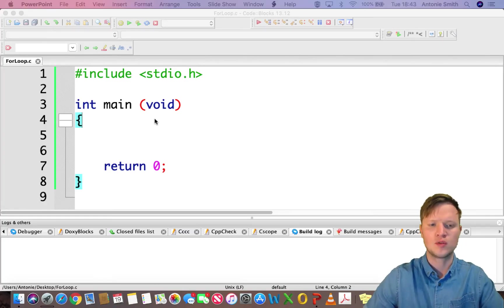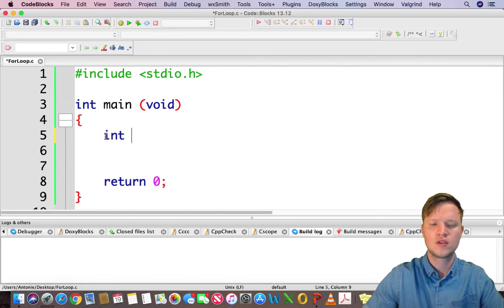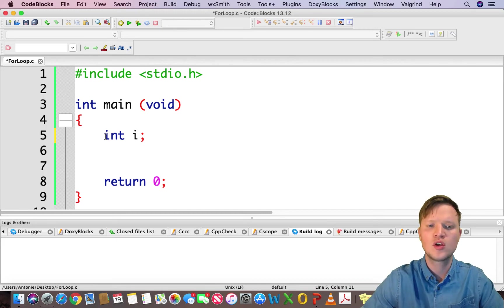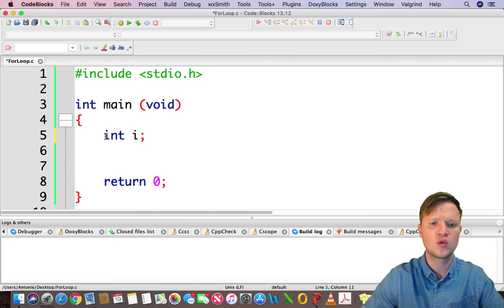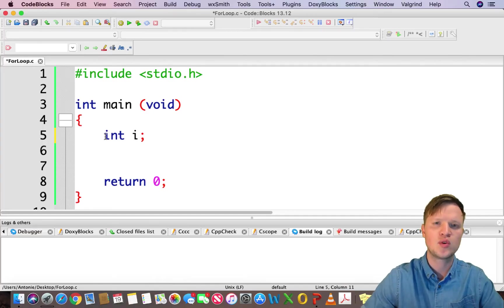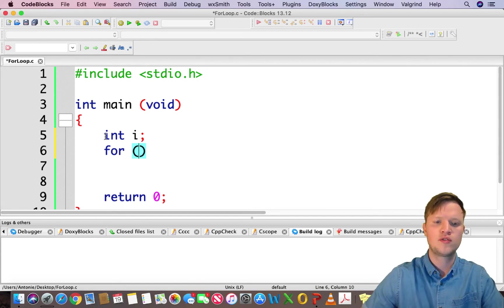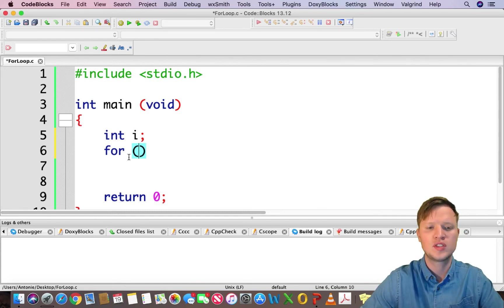First of all, let's create an integer variable — we will call it i. The variable i will be our counter variable. We call it i because this is just coding standard — we call our counter variables starting from i, just like in mathematics where you have variables a, b, c or x, y, z. In coding we call our counter variable i, and the next one if we need an extra is j, then k, and so on.